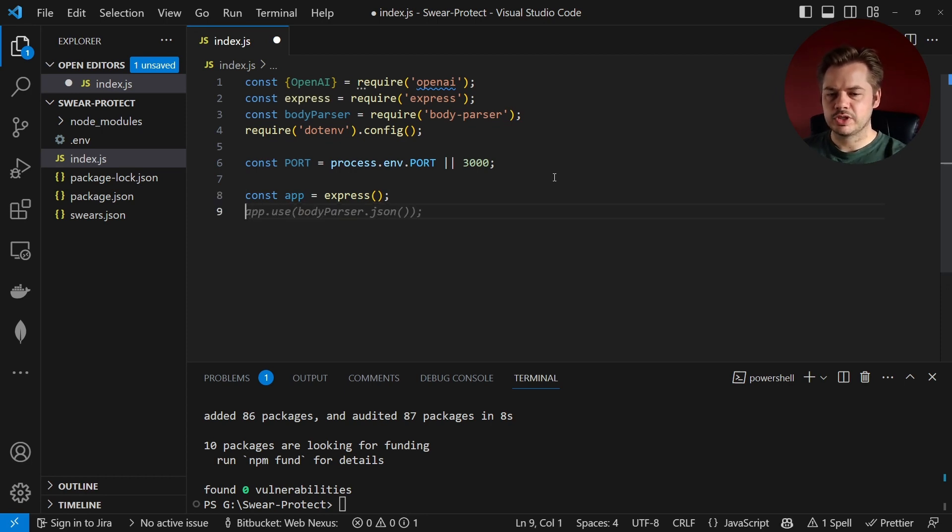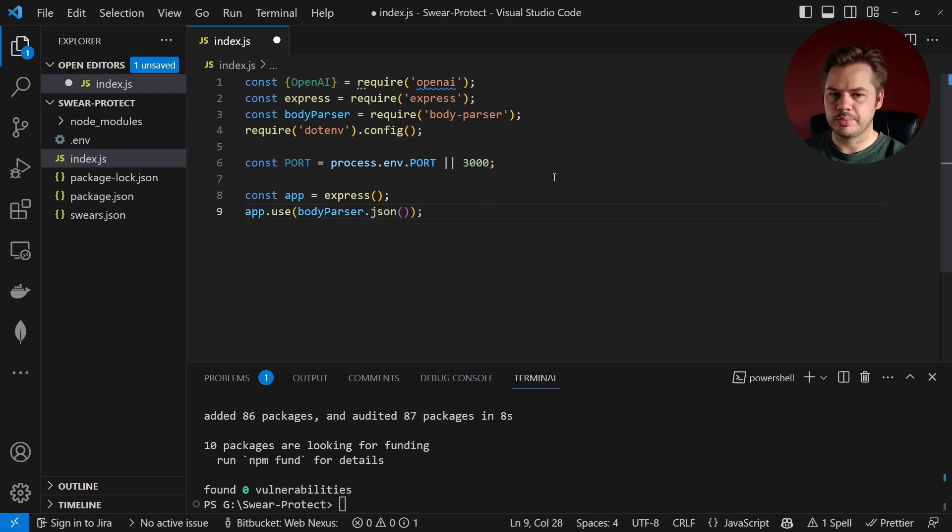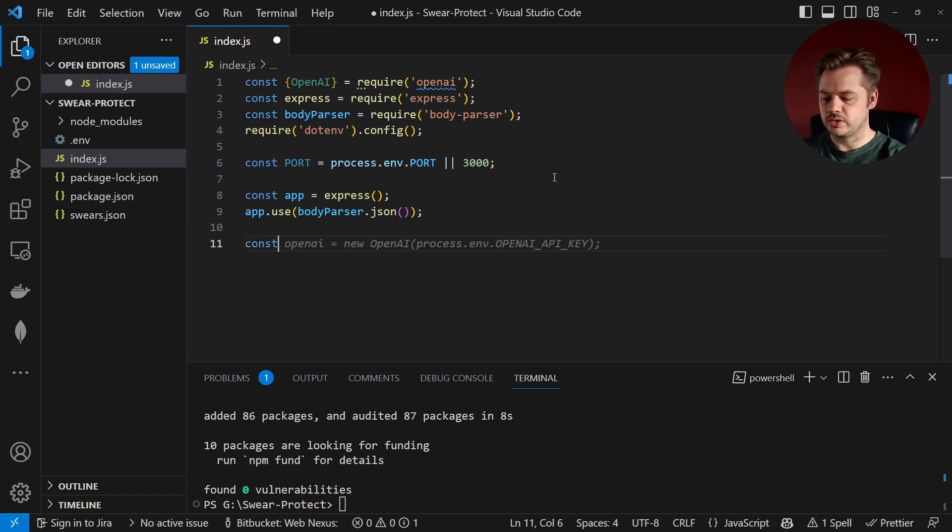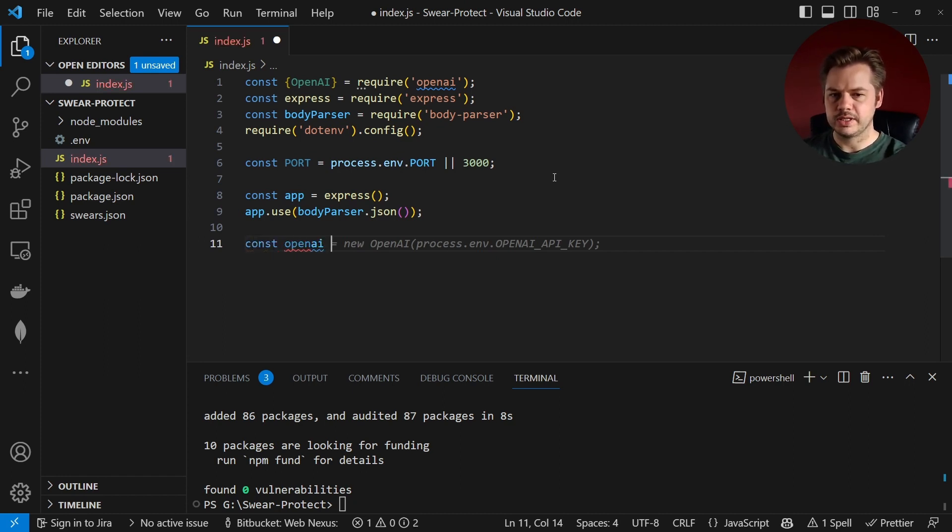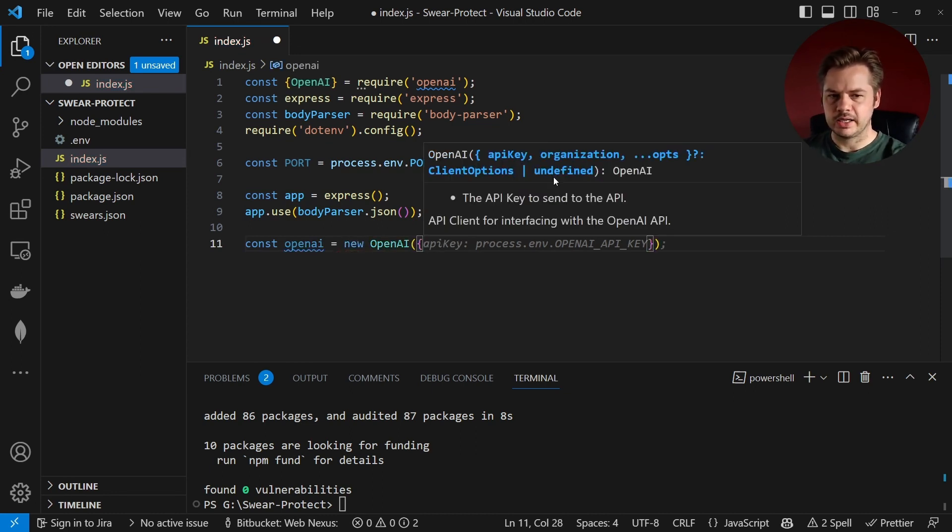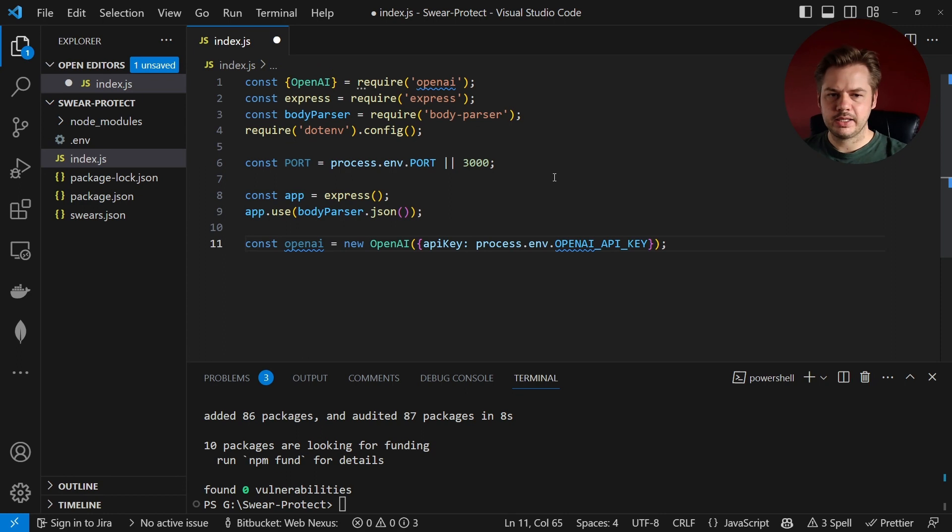And then we want to start telling it to use some middleware so app.use bodyparser.json. And now that we've initialized the application we can start initializing openAI. So to do this we say const openAI is equal to new openAI and that's going to take in an API key that's going to be from our API key stored in our .env file.